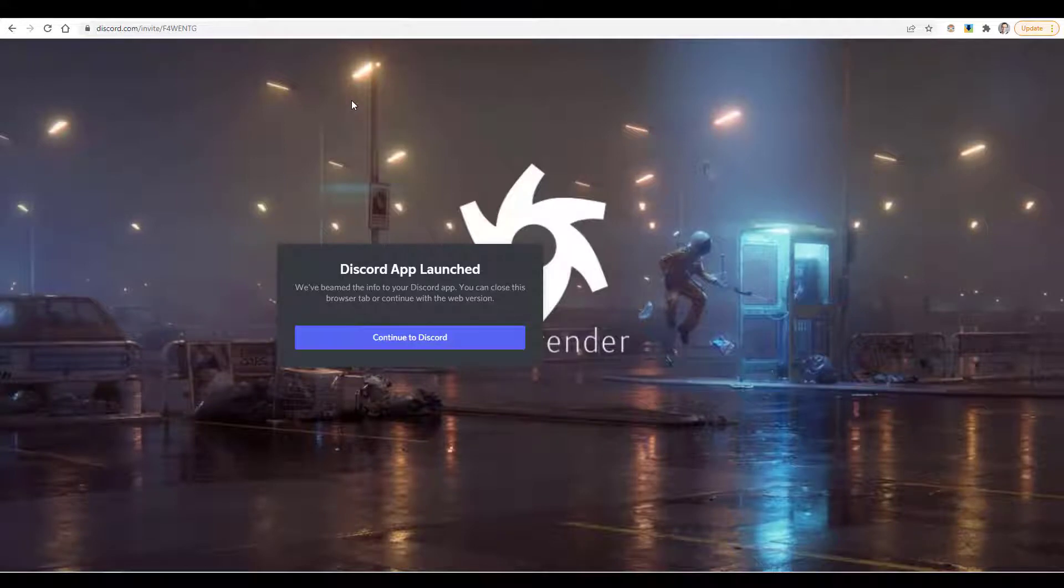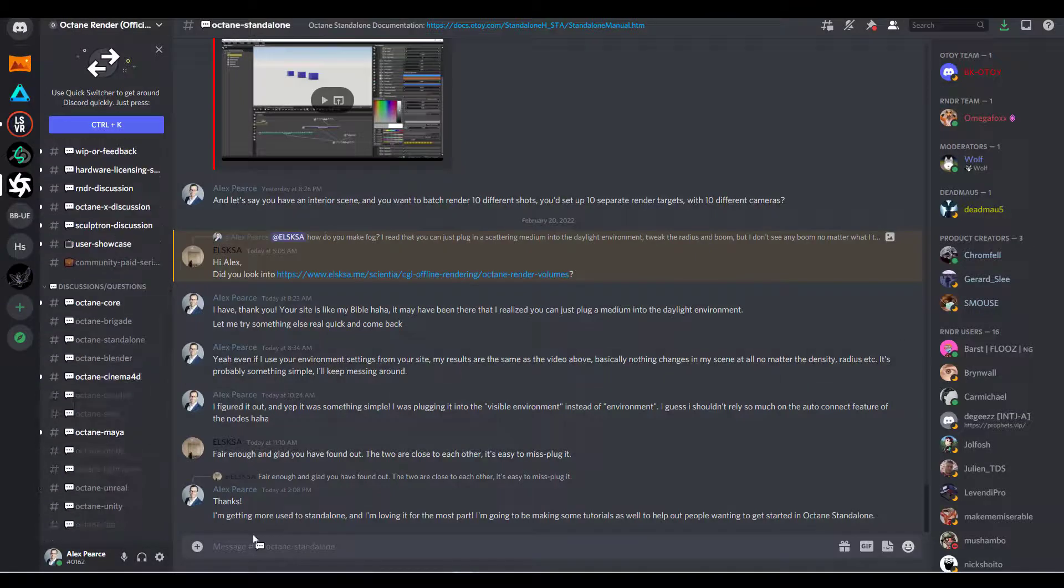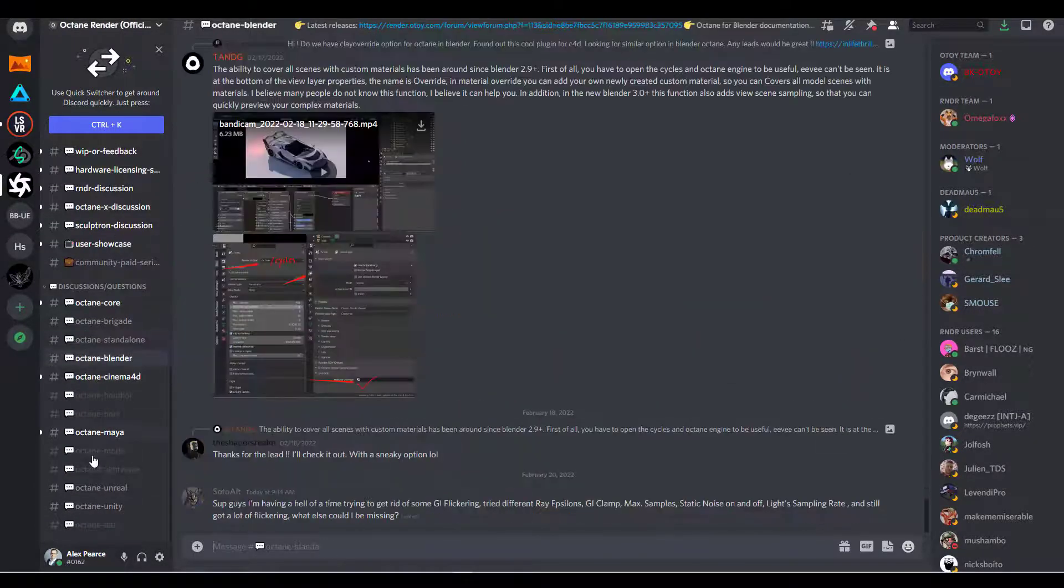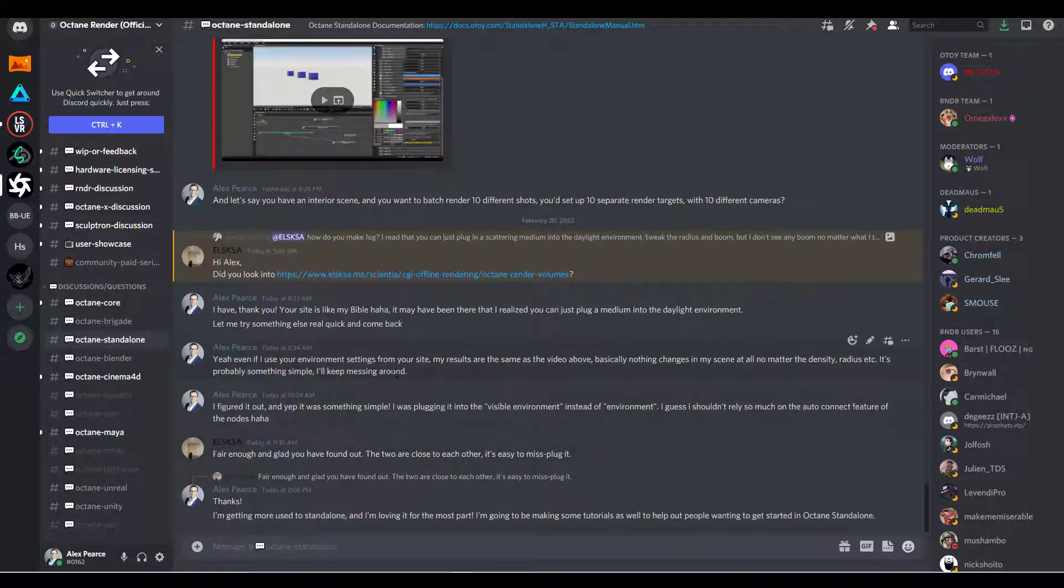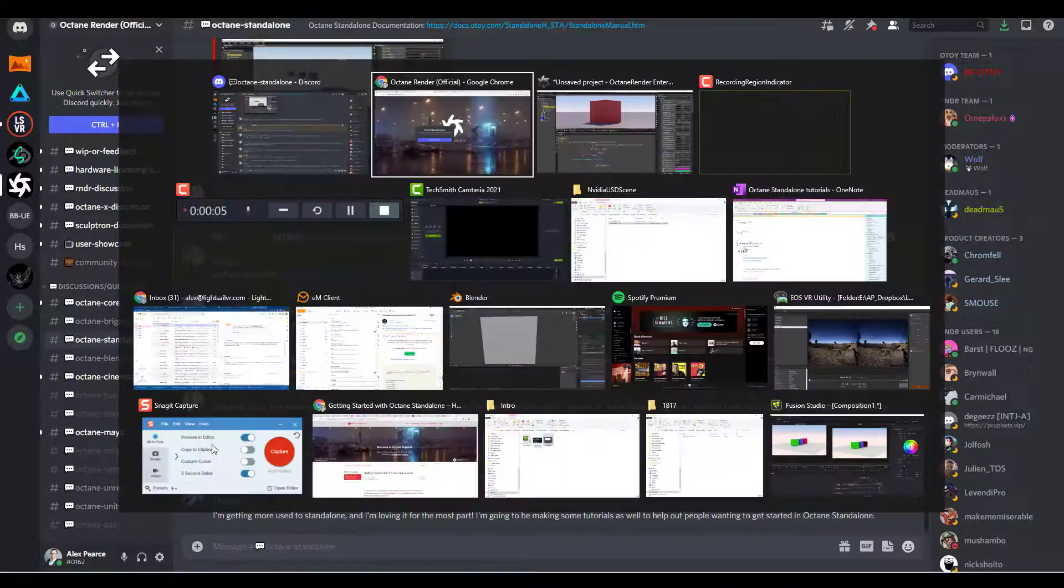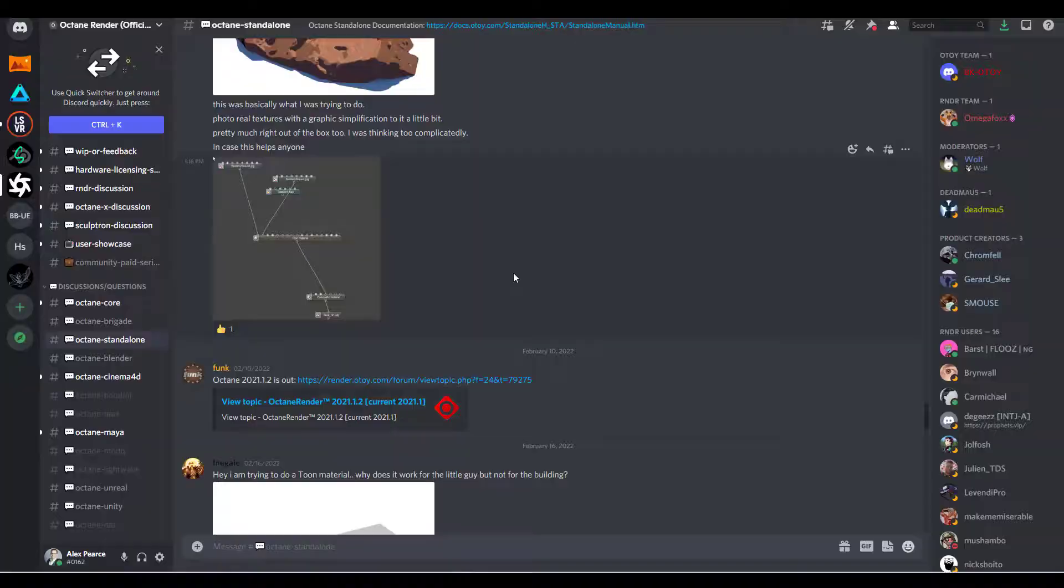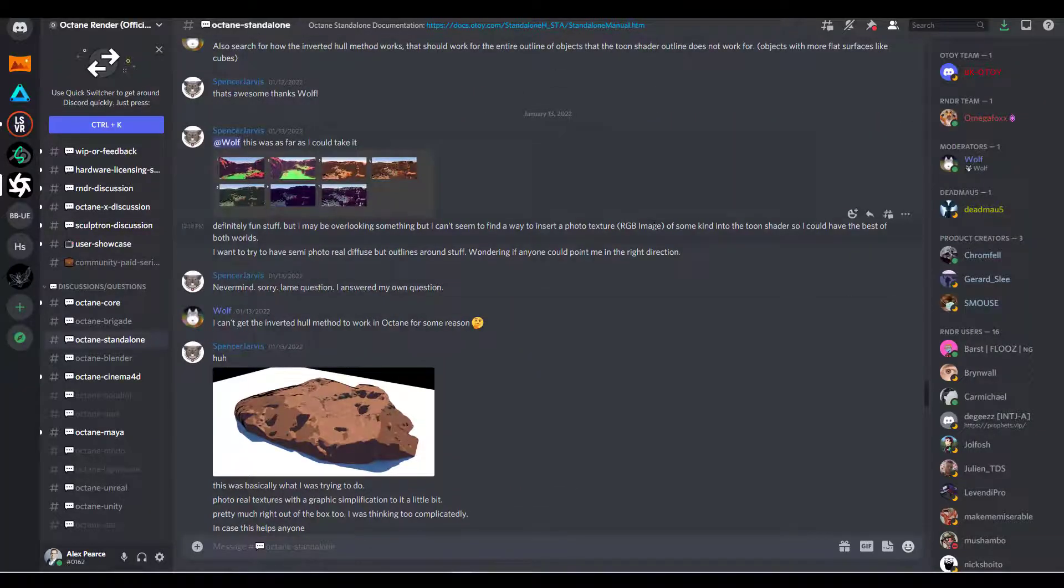Another great resource is the Octane Render Discord. So I'll leave a link for the invite. In the Discord, if you scroll down, there's the Octane standalone channel. There's also all the plugins, but if you go to the standalone channel, you'll find this user who makes this website. This is a great place to learn about Octane standalone and ask questions.